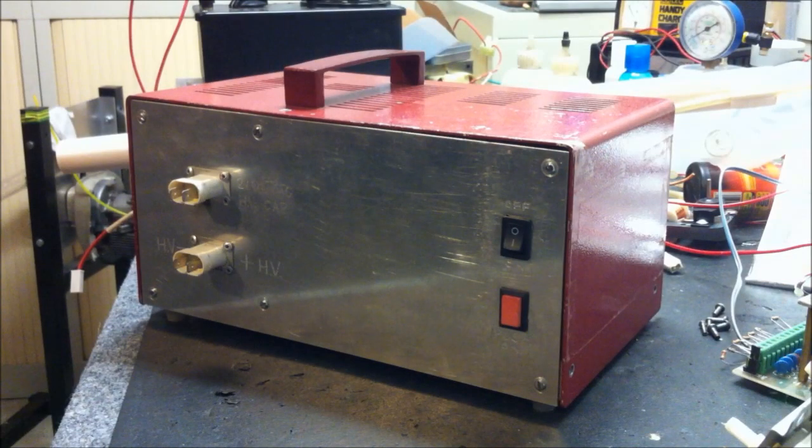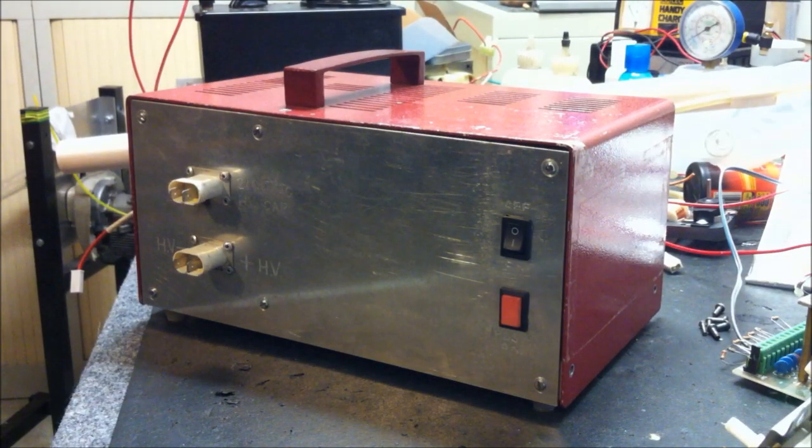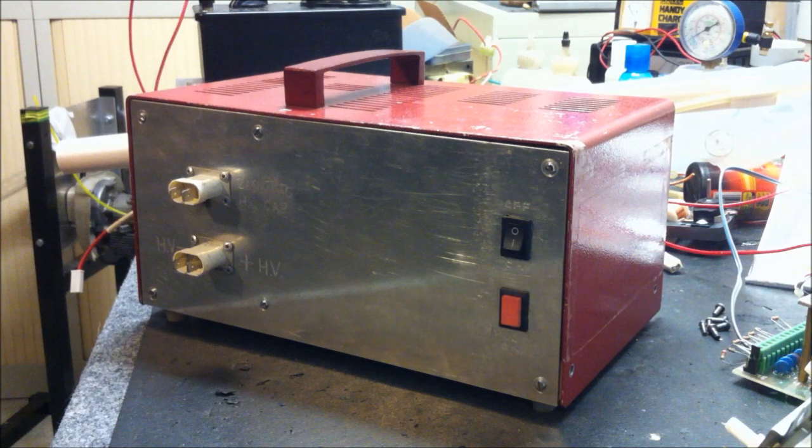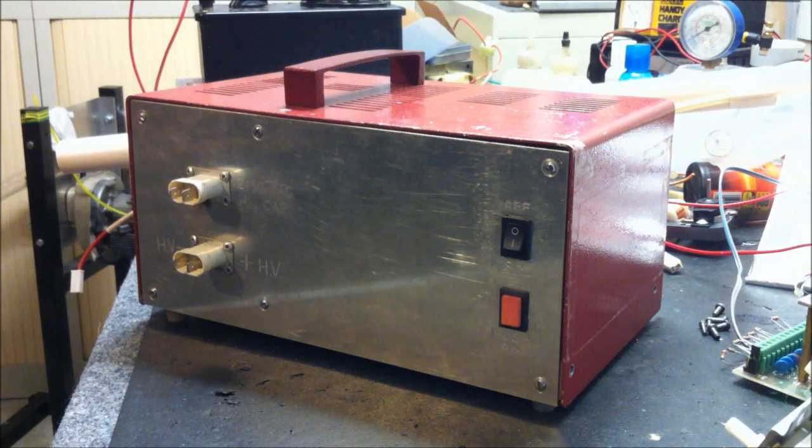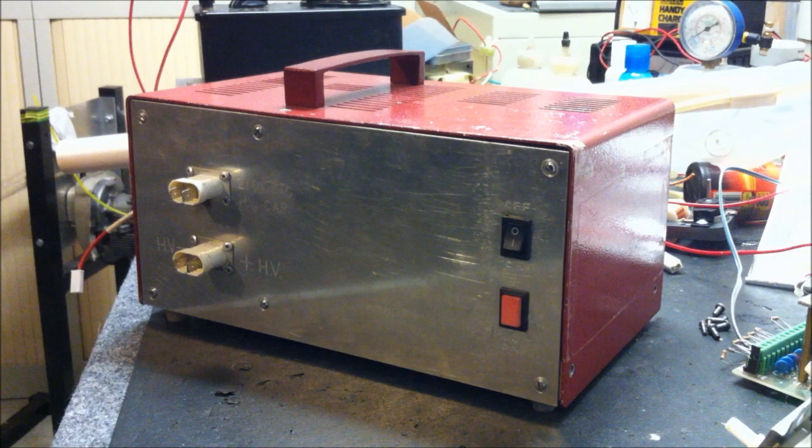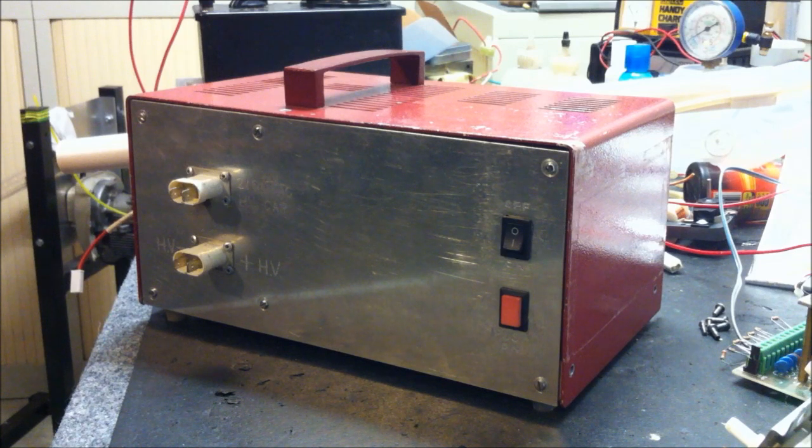Welcome back everyone, Energy Fabricator here. Just wanted to show you the new benchtop 2kV MOT power supply that I have just finished building.